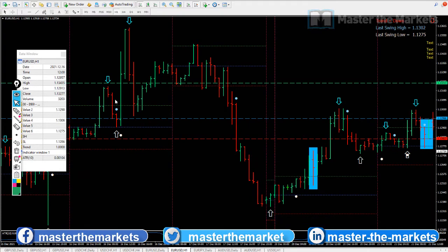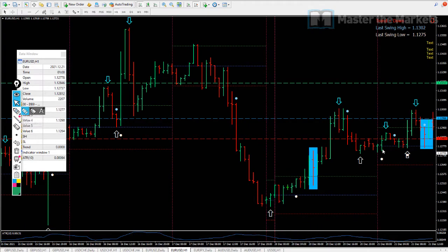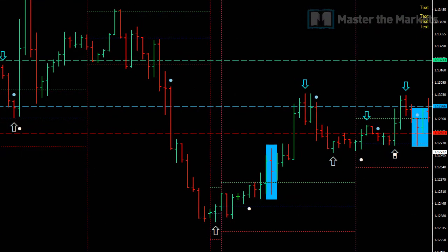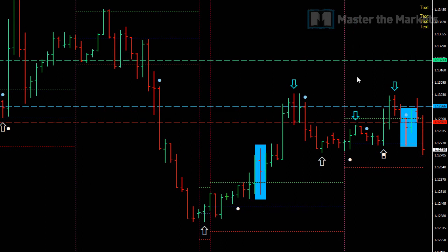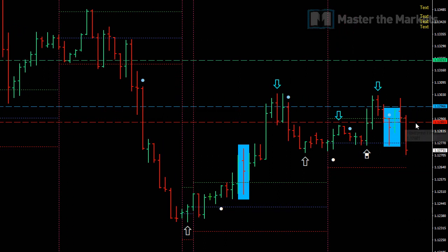The trade has actually progressed. We had our entry at the blue line and our initial stop loss, and now that the trade progressed and showed a red bar, what we then do is move our trailing stop to the low of that bar. After that, another bar formed and that stopped us out.